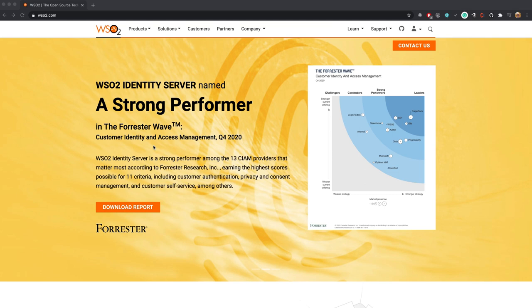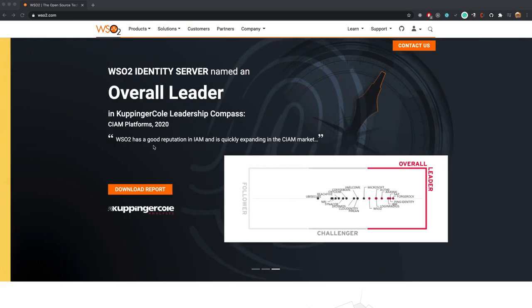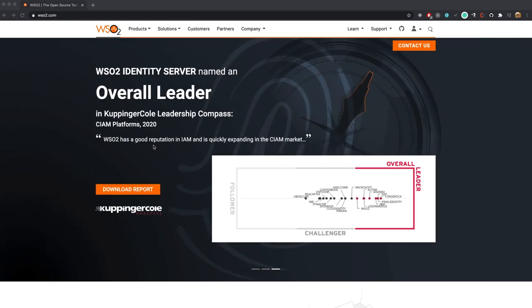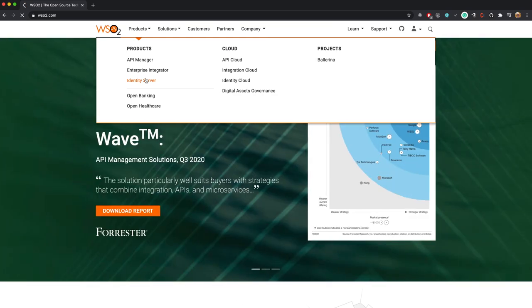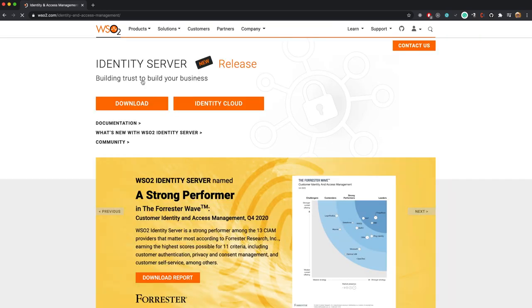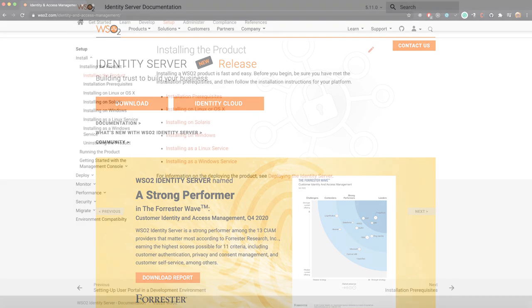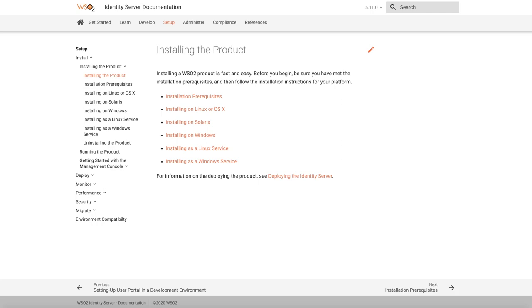Now let's jump into the demonstration. First we need to download the WSO2 Identity Server 5.11.0 release. To do this, go to the WSO2 website, from the main navigation click on Products and select Identity Server, then click the Download button and select your preferred installation option. For this demo I will be using the macOS installer. If you have any issues with the installation please refer to our official documentation.